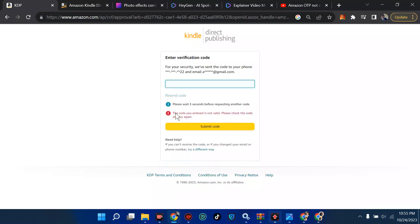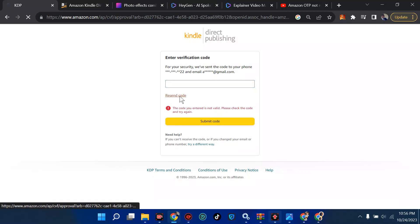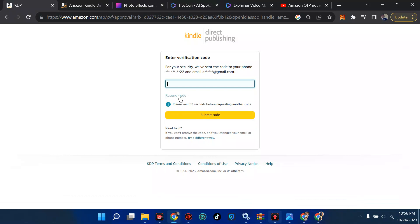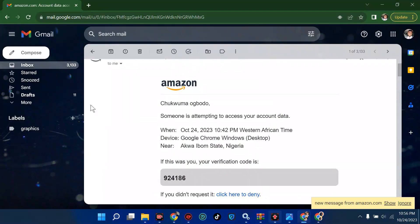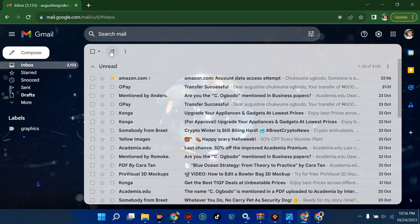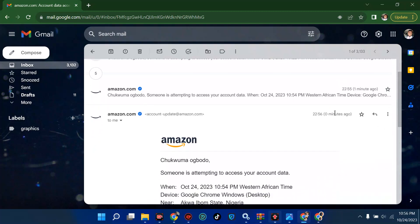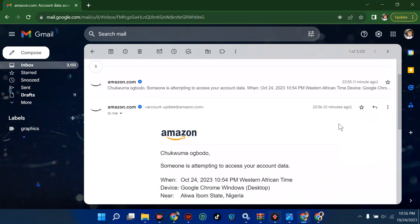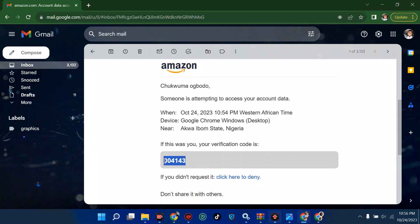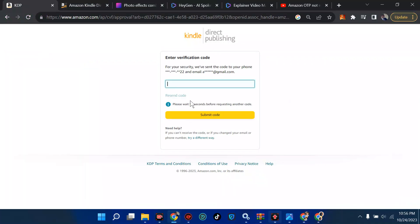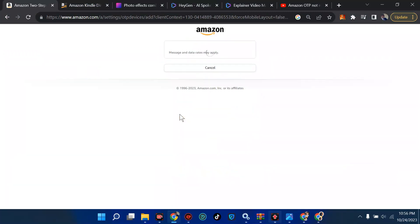It says please wait 45 seconds before requesting another one. Let me just resend the code and wait. I've resent the code — let me go to my inbox and refresh to see if it comes. The time here says 22:56. One just came in zero minutes ago, so that's what we're working with. I'll copy this code, paste it in, hit submit, and it should work perfectly fine.